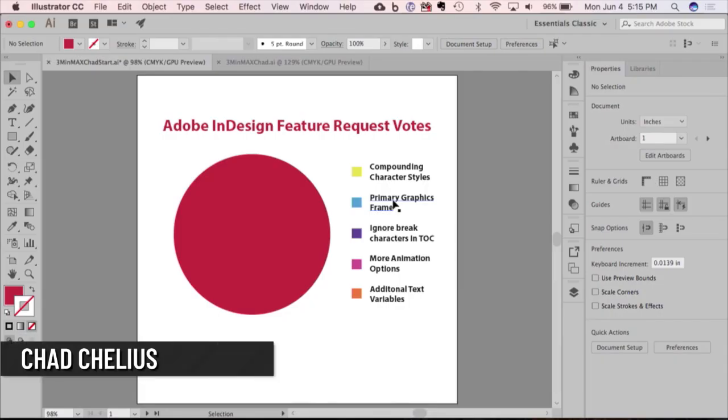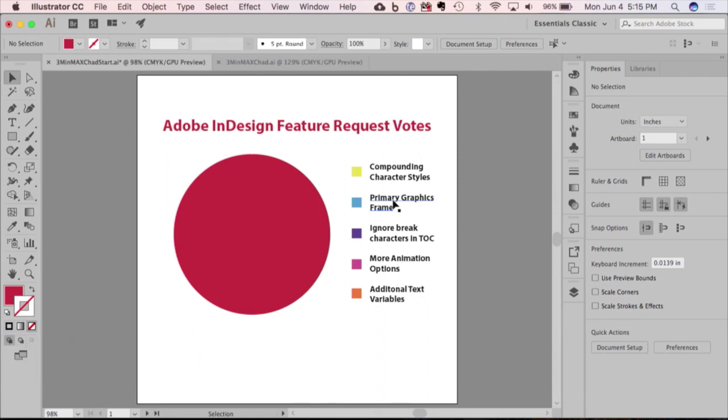So my tip is an Illustrator tip. I get a lot of requests for different types of charts. Now everybody's trying to do infographics in a different way, and one of the requests I get a lot is to create ring charts. It's kind of like a new way of showing information.